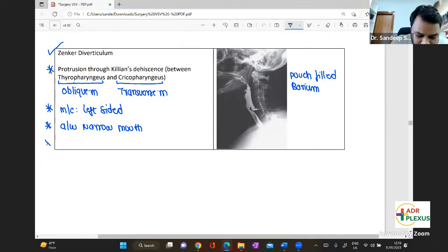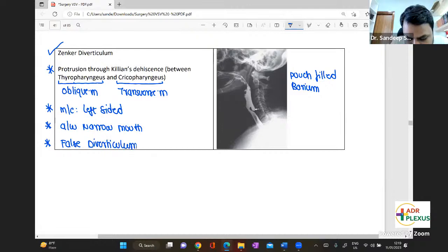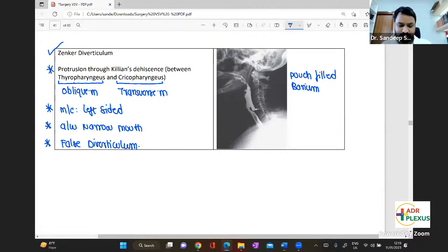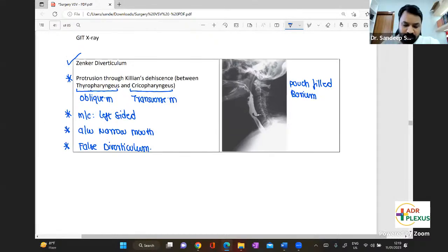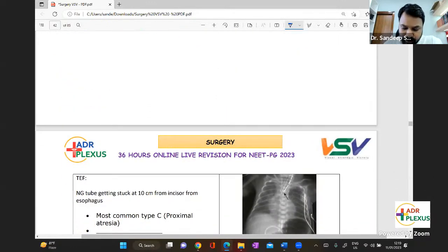Zenker's is also an example of a false diverticulum. That is about Zenker's diverticulum.